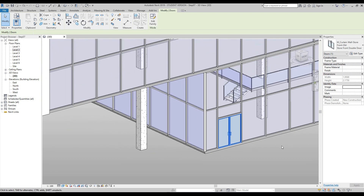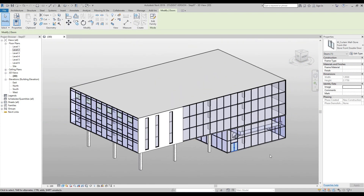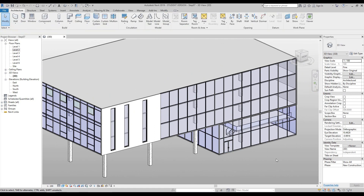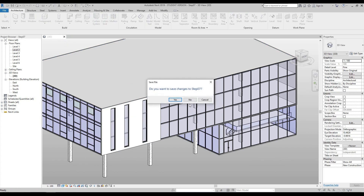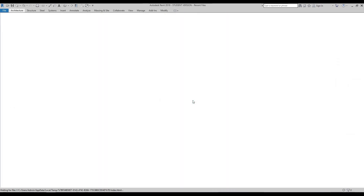That concludes our seventh step. Press escape so the user interface changes from green to gray, then close the 3D window and do not save, as you may want to redo this exercise.